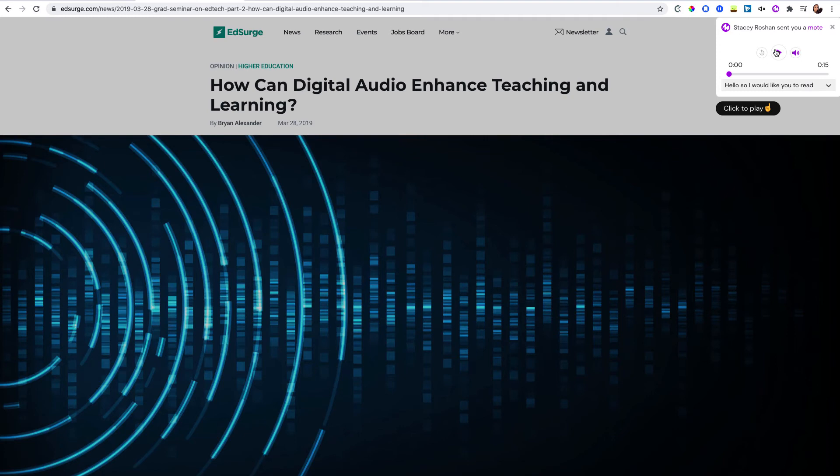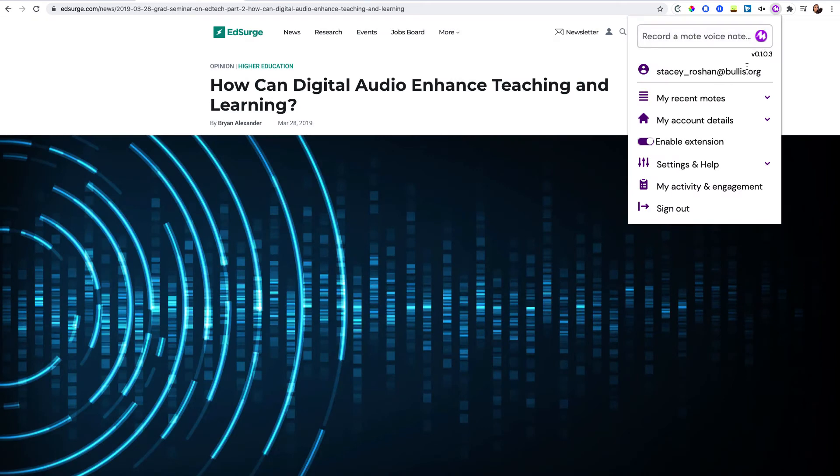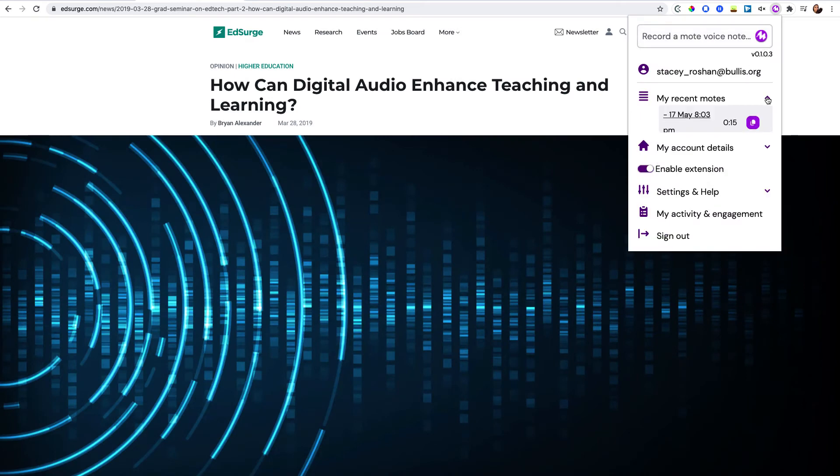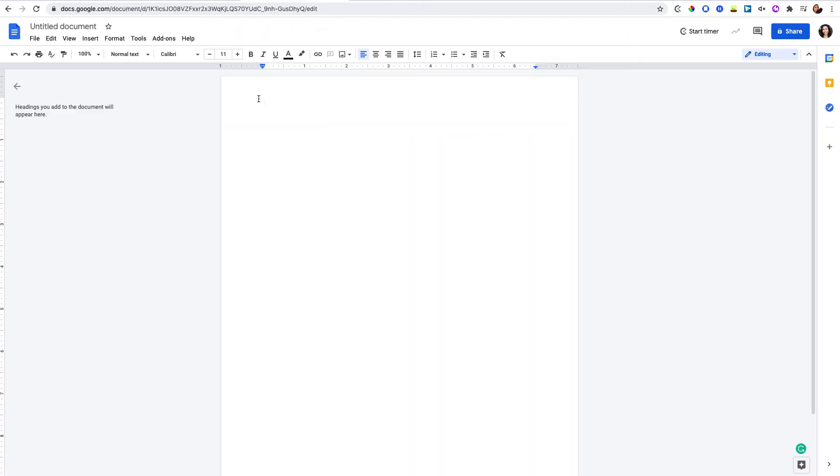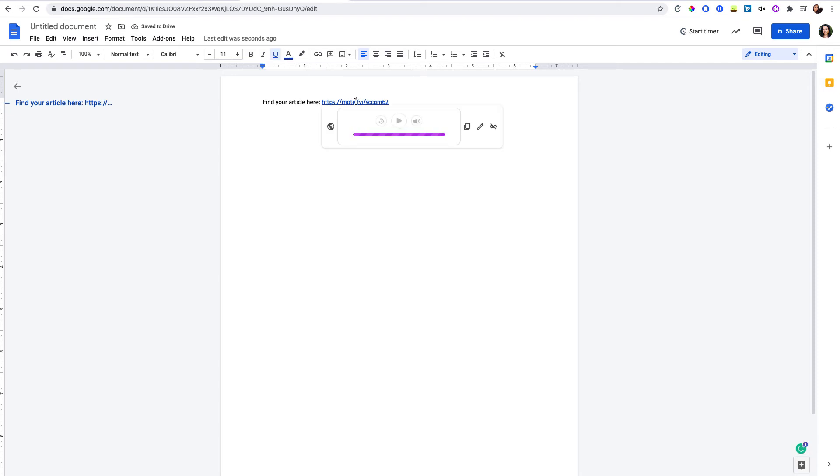The only last thing that I did want to quickly mention - if I copied that link into a Google Doc, that's the only thing that you don't want to do. Because what happens is Moat is very wise and it embeds the audio directly into Google Docs, so you can play it directly.